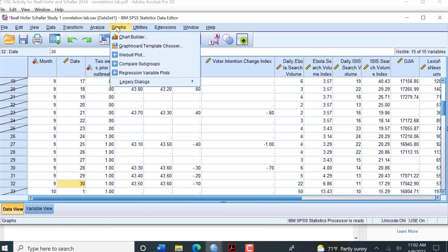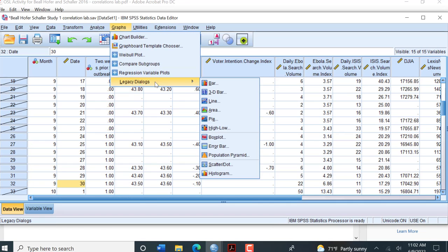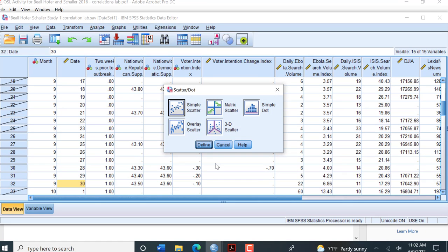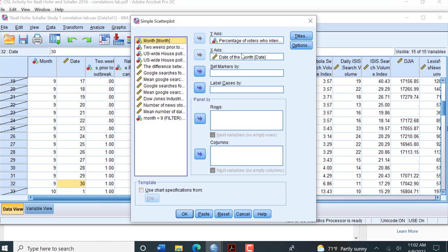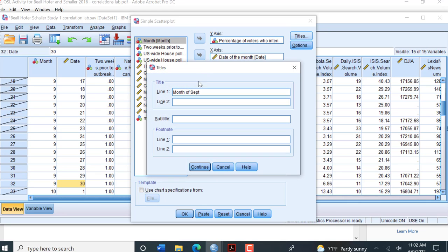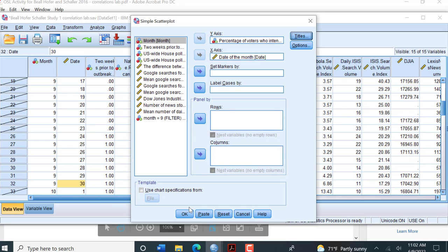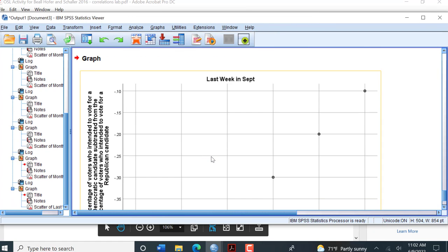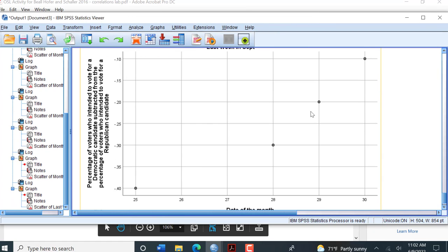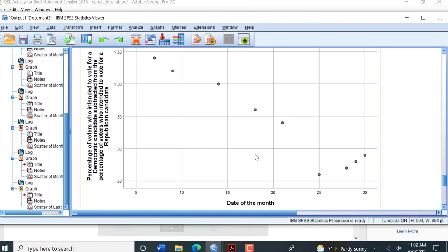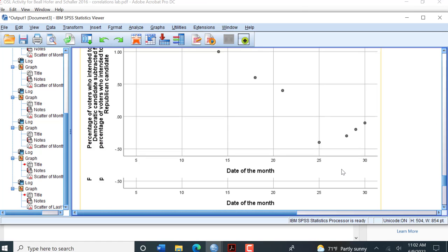We want to go back up to Legacy Dialogues, Simple Scatter Plot. Everything's the same. Let's change the title to last week in September. Now you can see it's magnified this part right here.